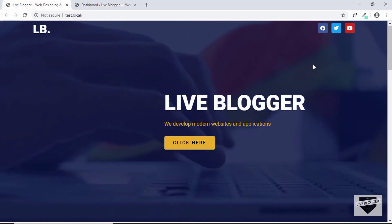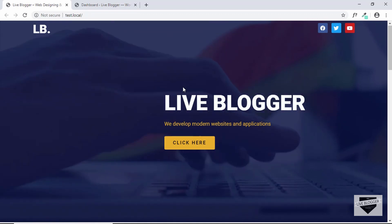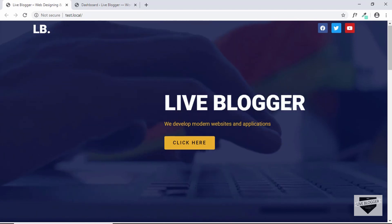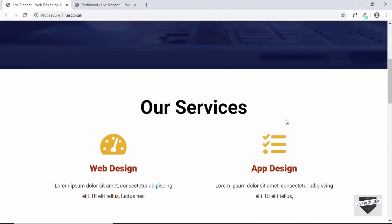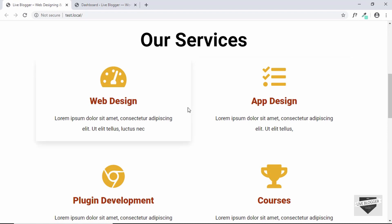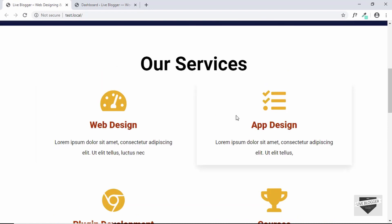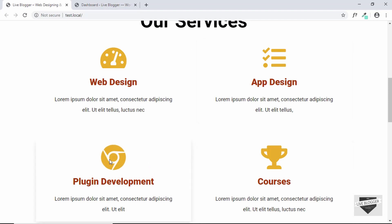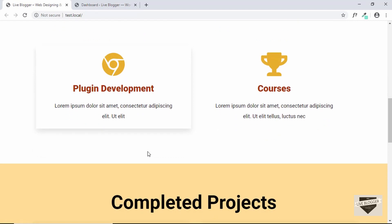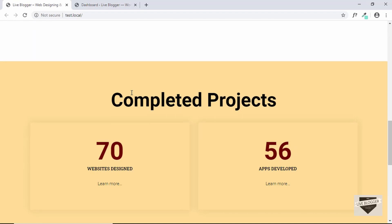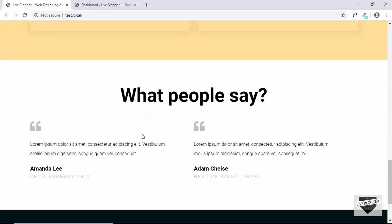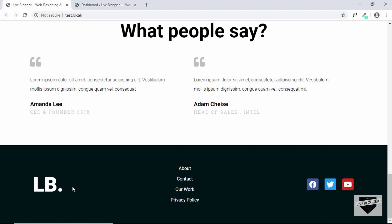This is the home page that we are going to be designing in this tutorial series. In the hero section we have a video as the background, with some headings and text. Scrolling down, we have a section for our services with different cards that have drop shadow on hover, animations on the icons, a completed projects section with counters for websites designed and apps developed, testimonials, and finally a footer with a logo, links for important pages, and social media links.